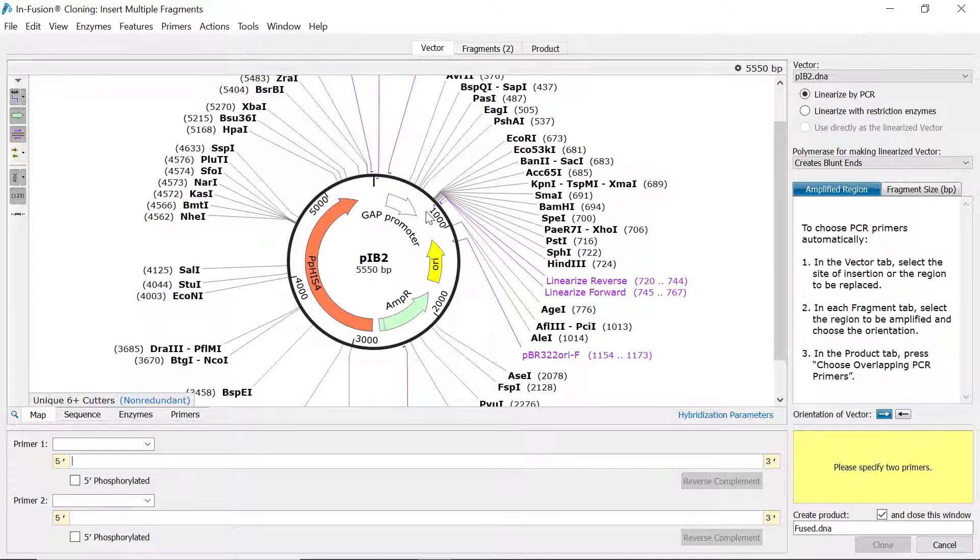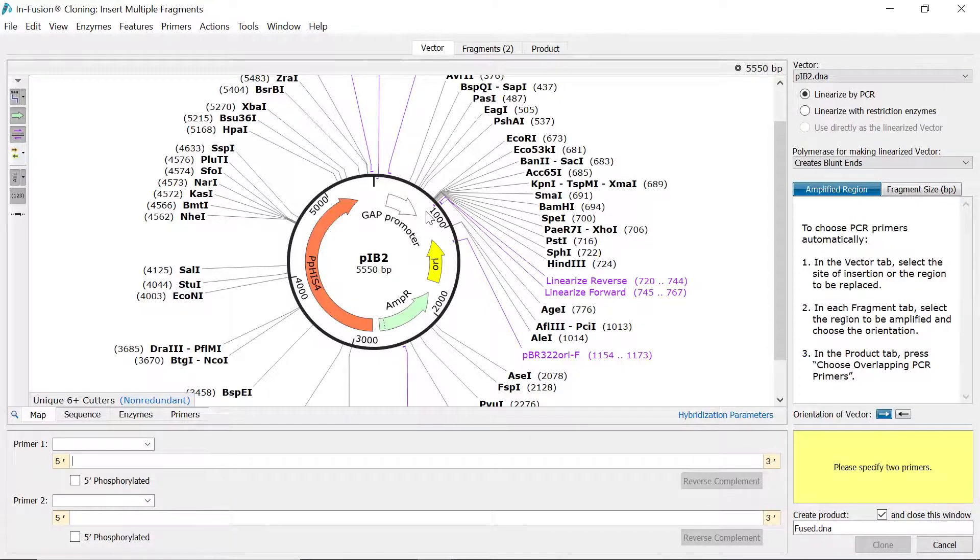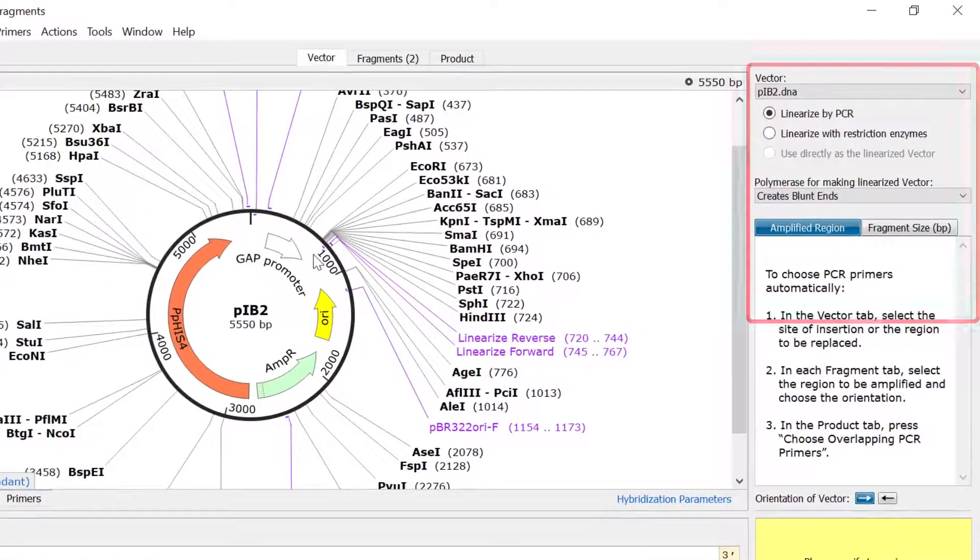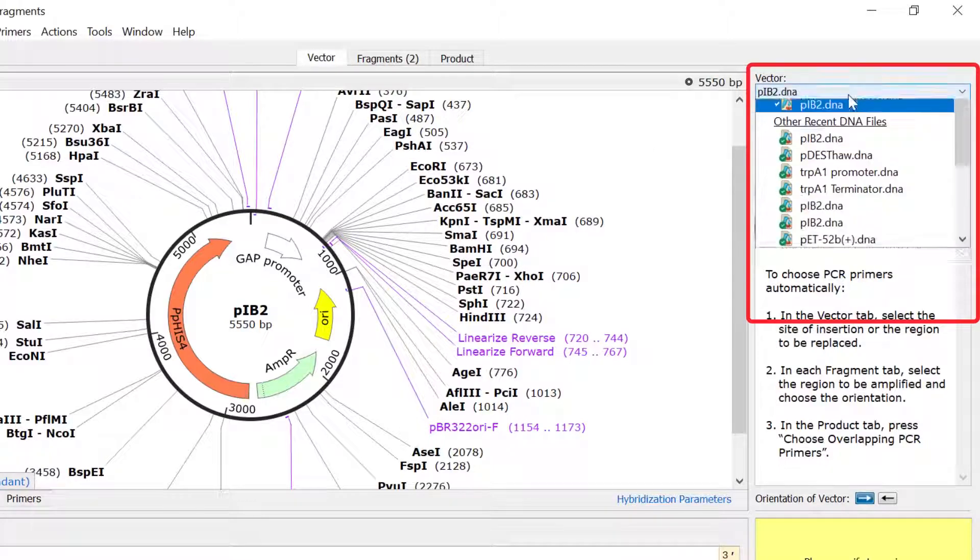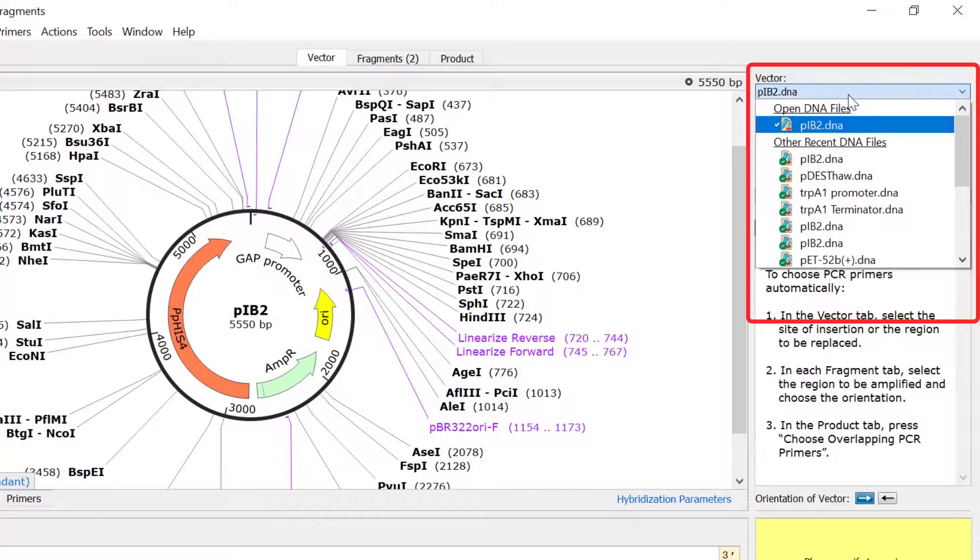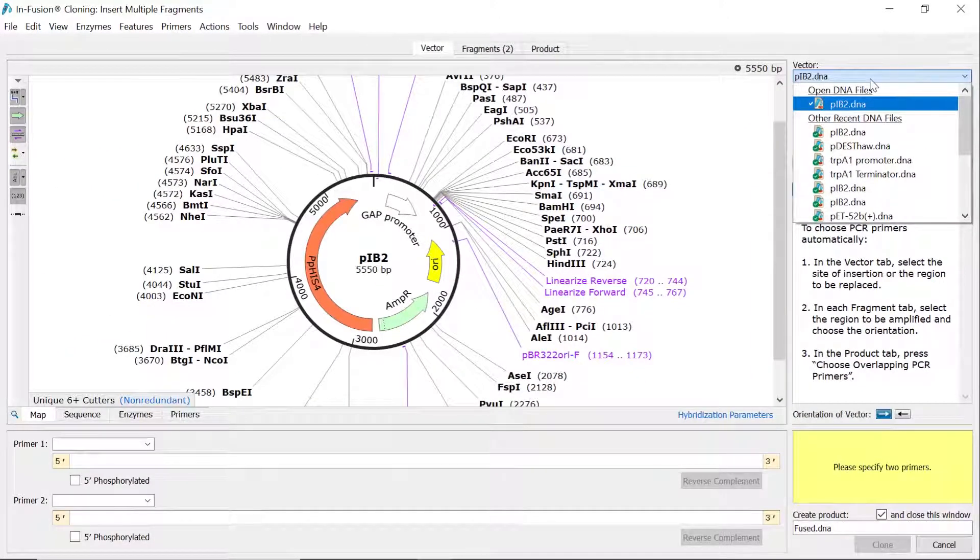If you already had the vector file open in SnapGene before opening the infusion cloning window, this will be automatically selected. Otherwise, use the dropdown menu to either open a recently viewed file or another file on your computer.